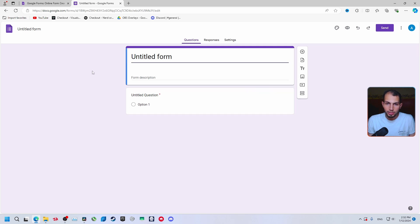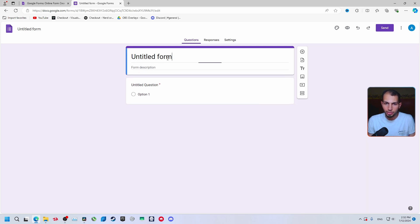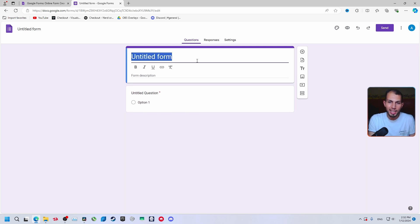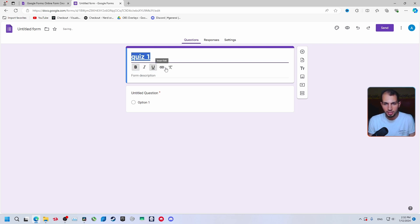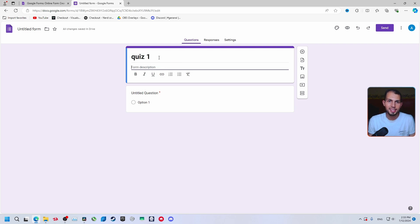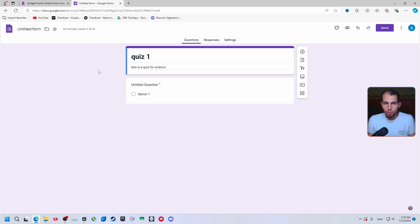This is the page where you create your form. To start, this is the title of the form. Let's say we want to make a quiz for school — so 'Quiz One'. You can adjust the font settings here: make it bold, and adjust everything about the text. You can also add a small description explaining the form, for example: 'This is a form quiz for science'.